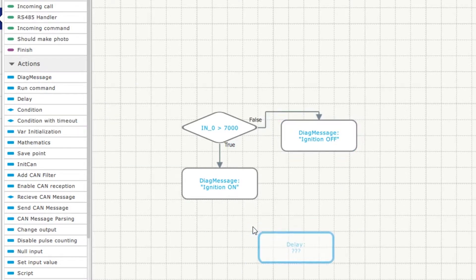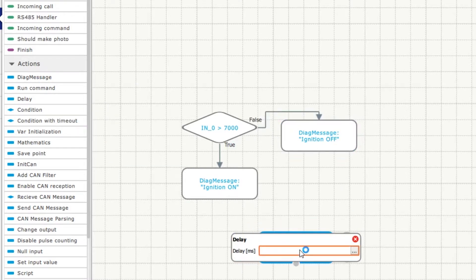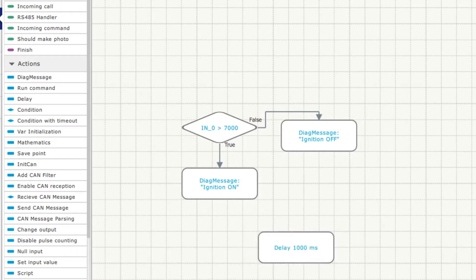Then we create a cycle. As you remember, that requires adding a delay action.